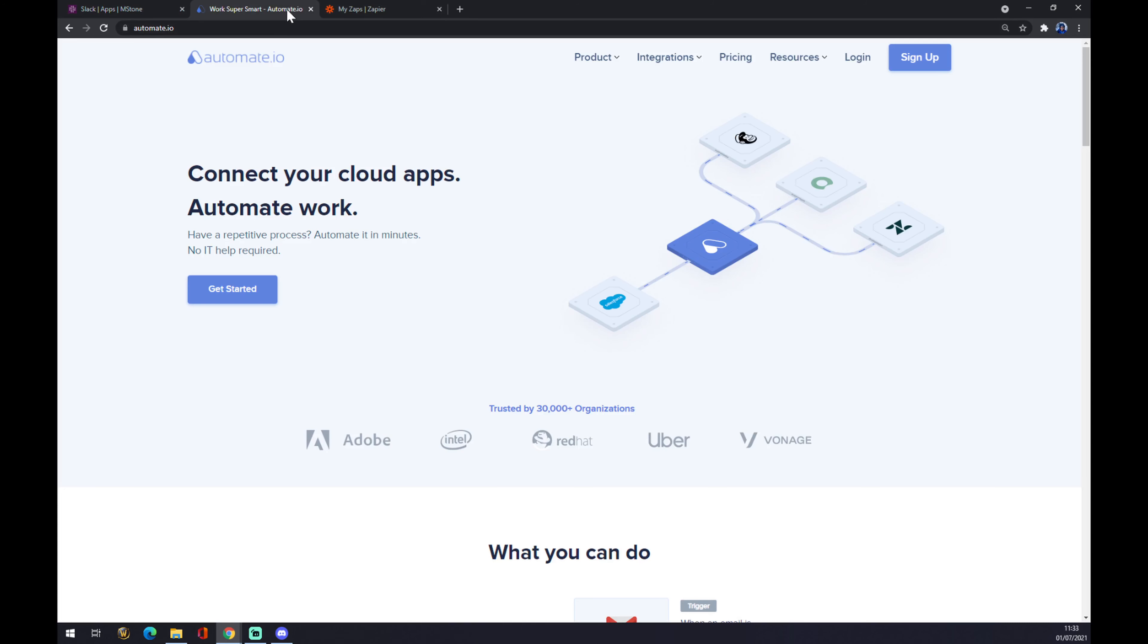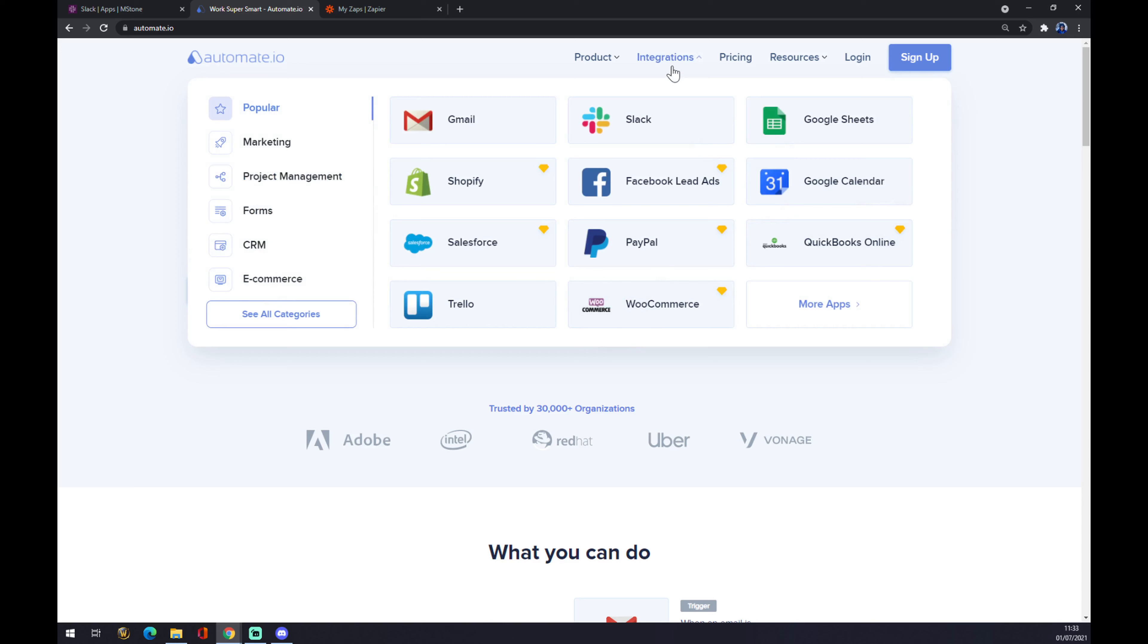As you can see, let's go to the top corner of our screen and click on Integration. Once we are here, we want to go to the bottom left part and see all categories.